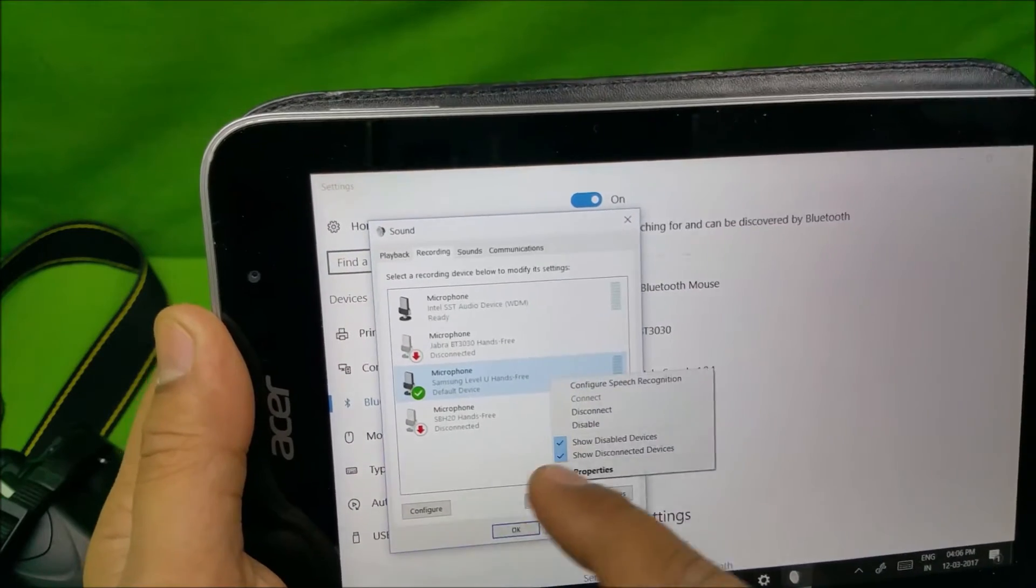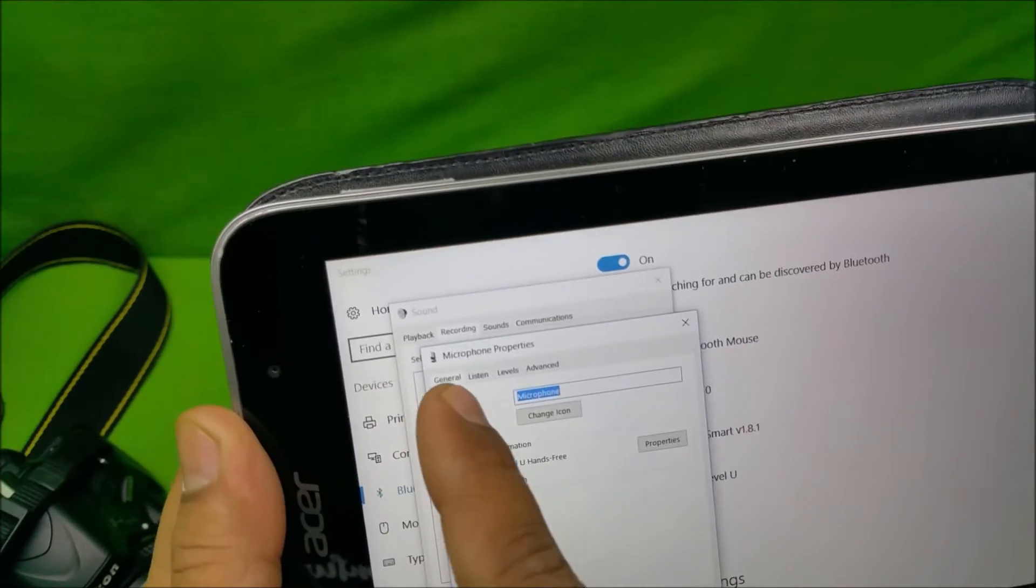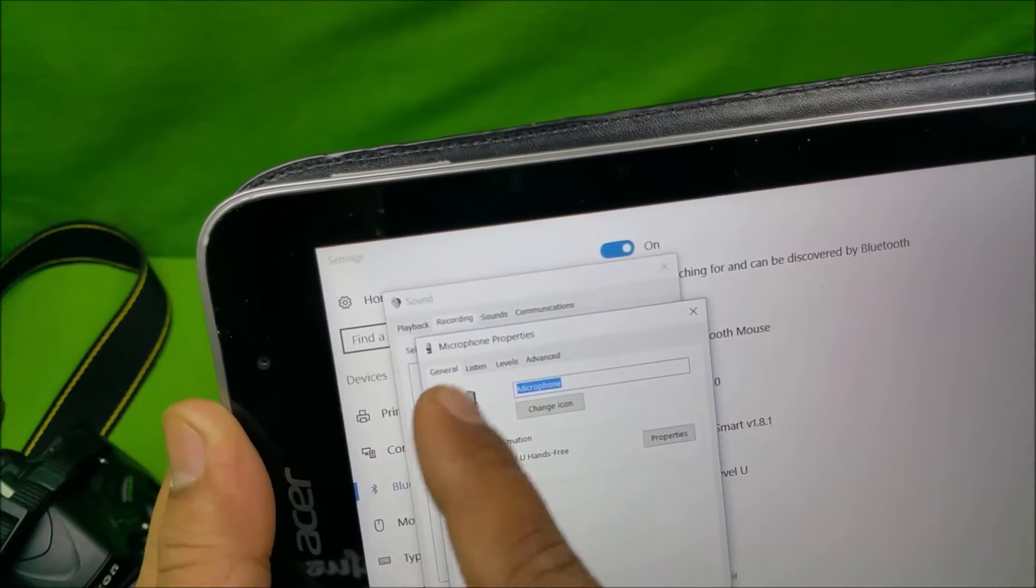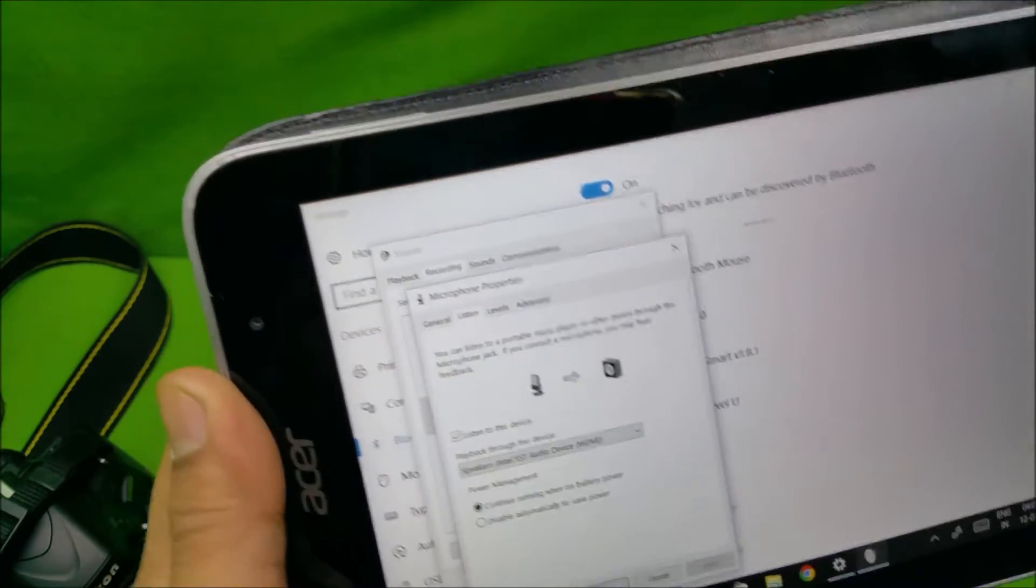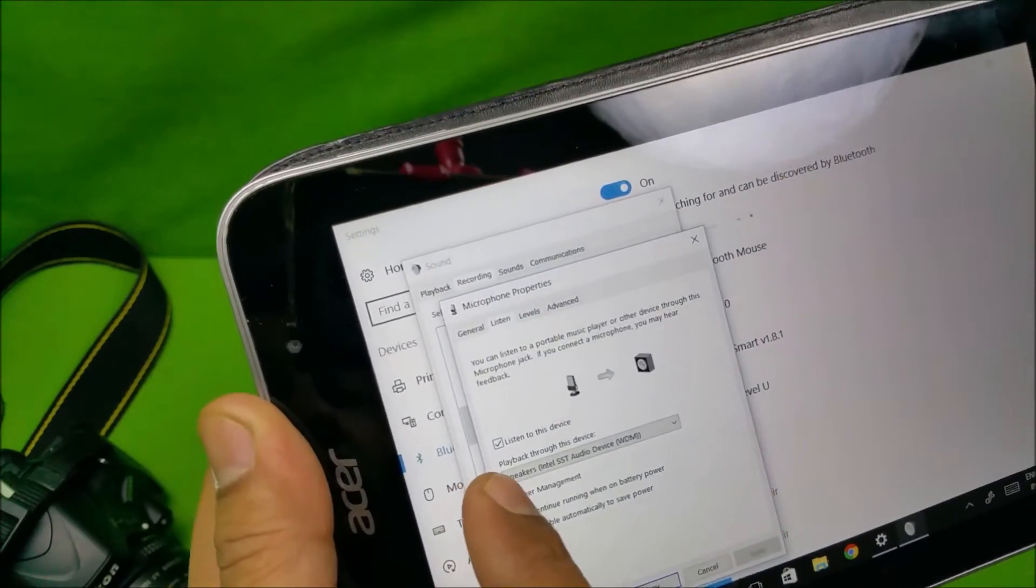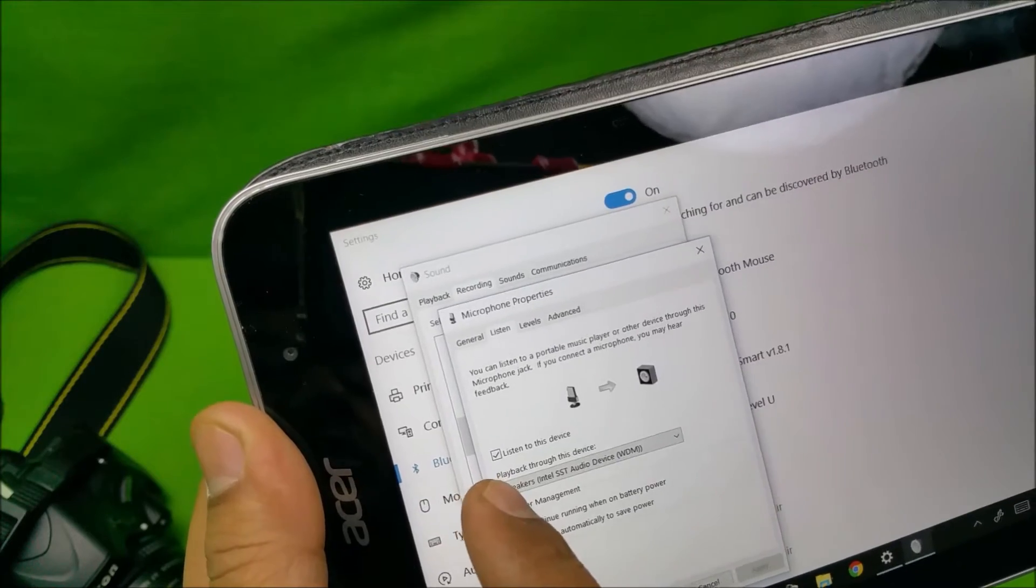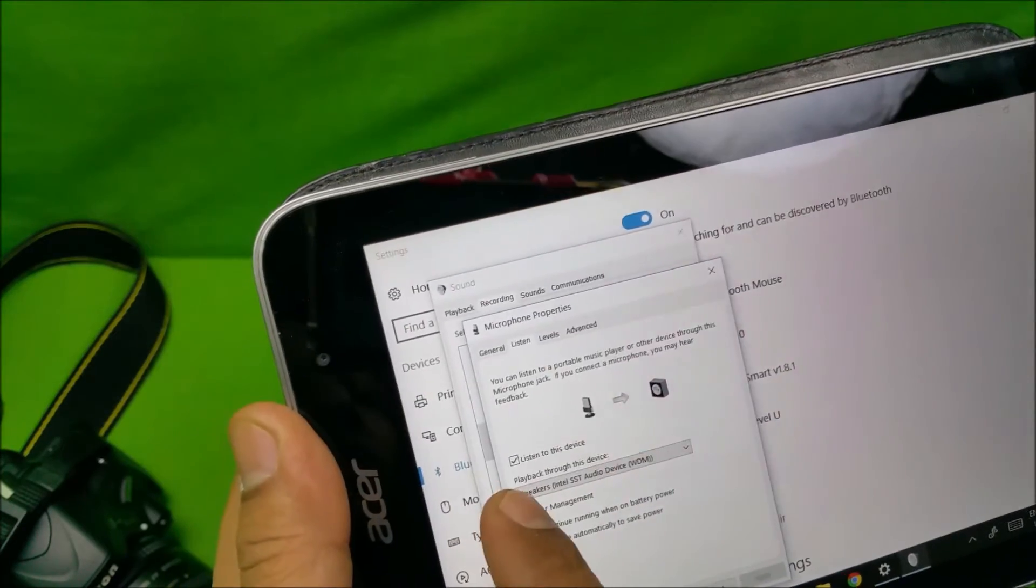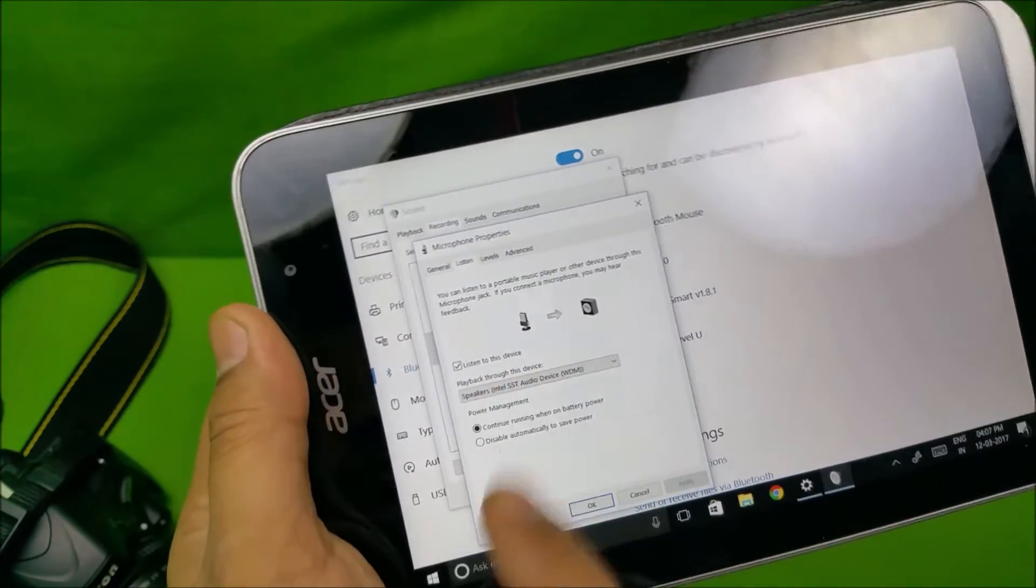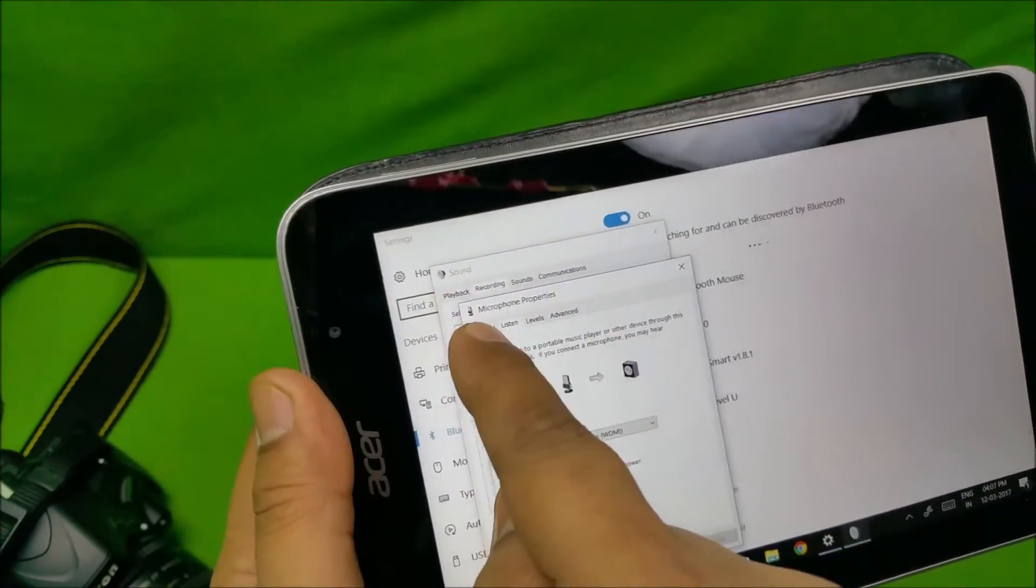Do it again, hit properties, and over there you'll find a tab named Listen. So you have to open that tab, and this is the most important part. You'll have an option for putting a check mark into 'Listen to this device.' You have to put a check mark on that. I have already configured it, that's why the check mark is there.